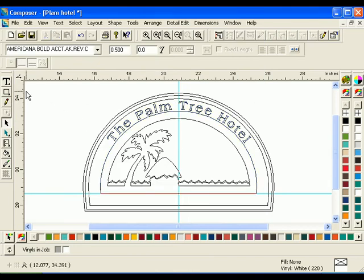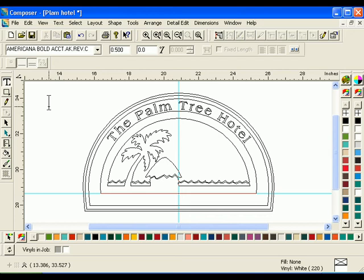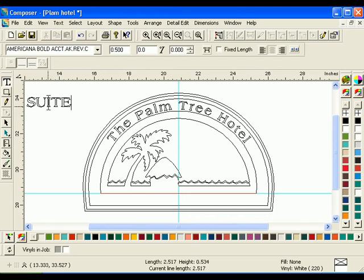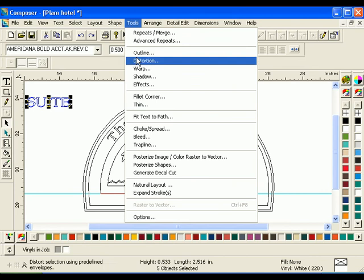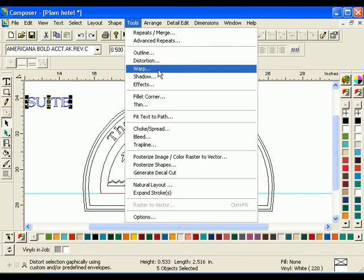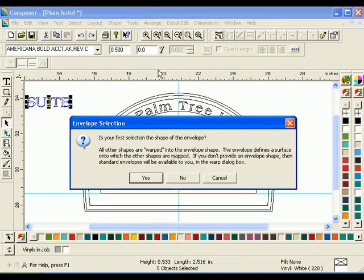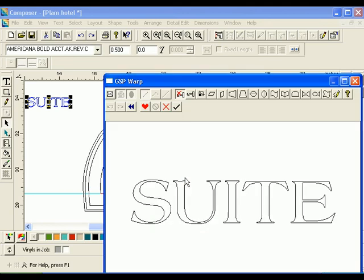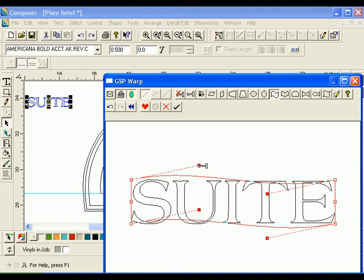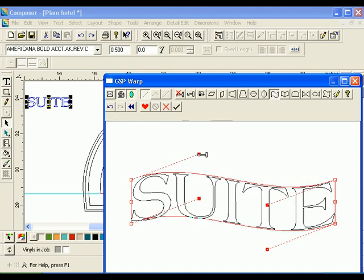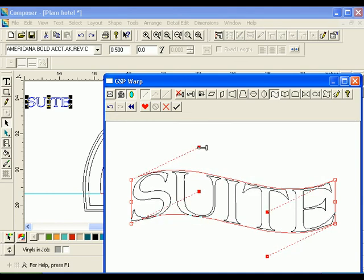Click the Tolls tool and select the font Americana Bold. Enter 0.5 for the text height. Type the word Sweet. Select the text using the Selection tool. Click Tools Warp to open the Warp dialog box. Click No when the Envelope Selection dialog box opens. Select the Horizontal Flag Warp type from the icon list. Using the Move Point tool, click and drag one of the handles to warp the text into the horizontal flag shape. Click OK to return to Composer.